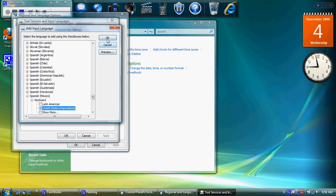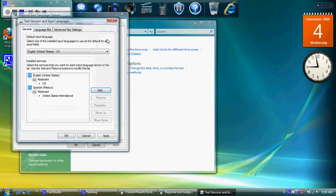So once I've done that, you see now I have an extra item in the list of keyboards. English is still using the US keyboard and the Spanish is using United States International. So I can click OK.